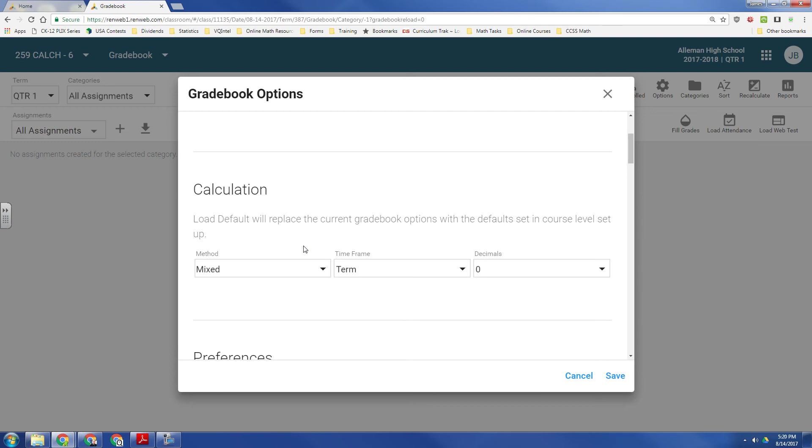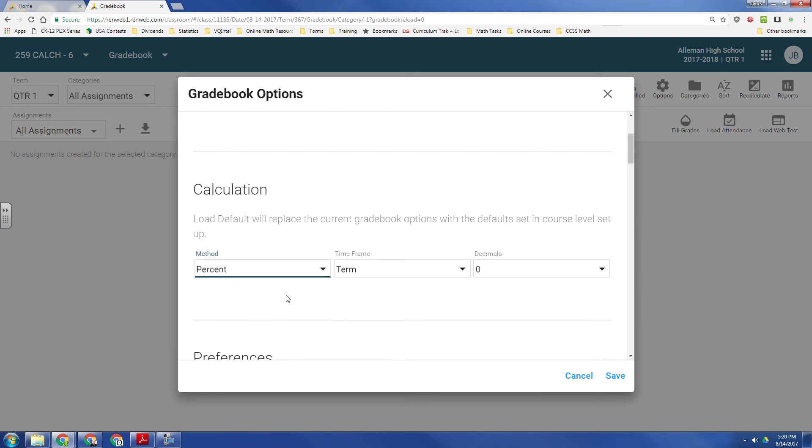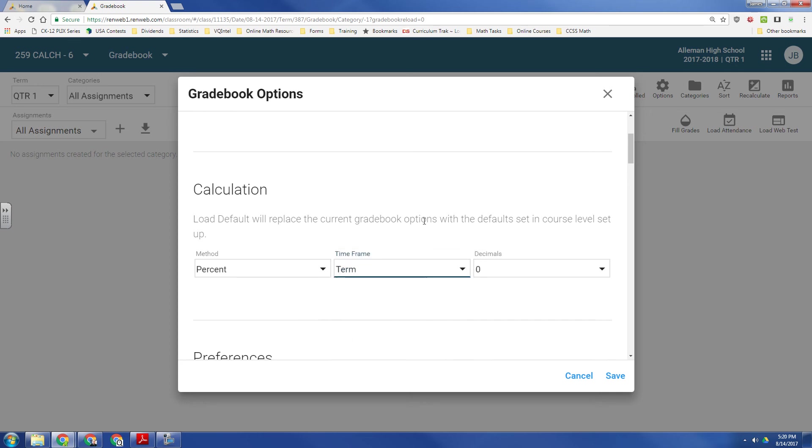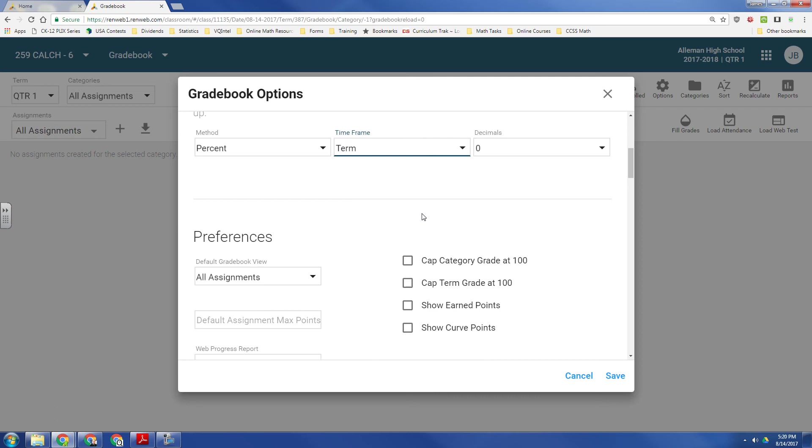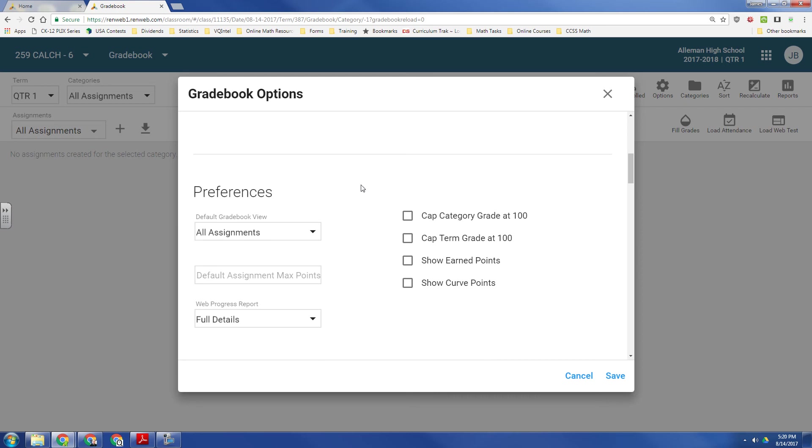The first category is Calculation. I go by percent. I weight different categories differently. And my grade is computed by quarter, or in this case, term. I prefer to cap my grades at 100%. I do some extra credit, but it doesn't allow them to carry over from one quarter into another, so I cap that.